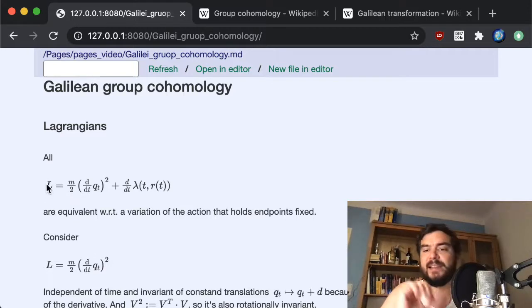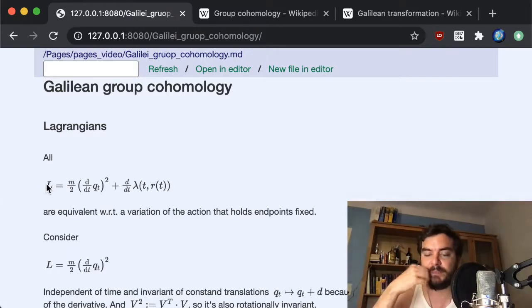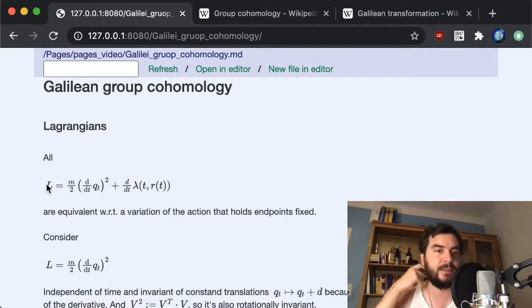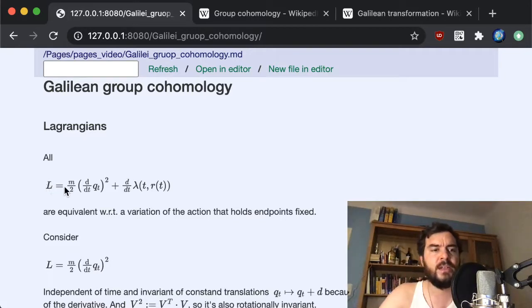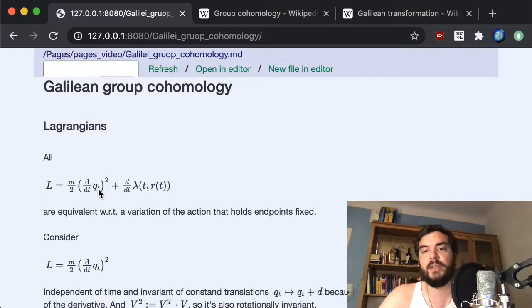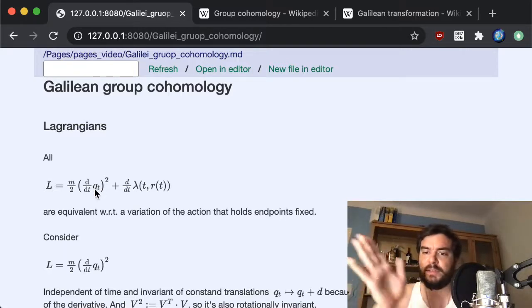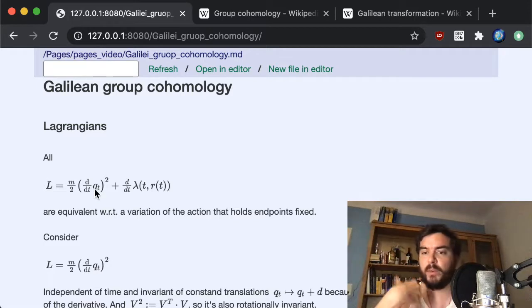Having discussed all of this, one hour in, we're going to talk about the actual content. The standard Lagrangian for the free particle is essentially a measure for distance along a line — more or less equivalent to finding the straight line. The Lagrangian is m/2 times the velocity of the trajectory q(t) squared, where the dot denotes the time derivative. Integrating this over time gives the action.